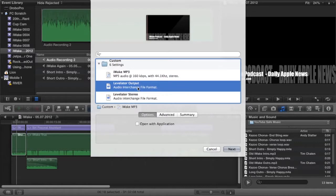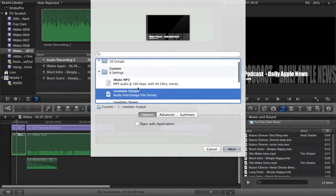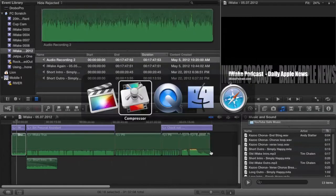Another setting I have is for Levelator. Say I've got some audio that I haven't run through Levelator — I can actually use this output to get it ready for Levelator, send it out as an AIFF, and it's ready to go. So you can do all sorts of cool workflows with Final Cut and Compressor. It's just a killer combination.